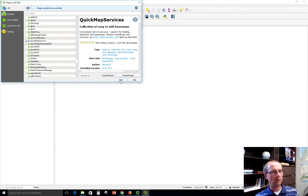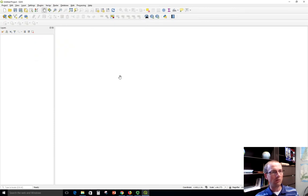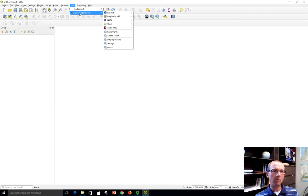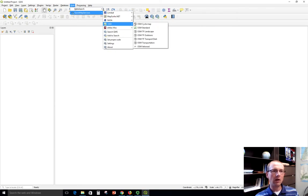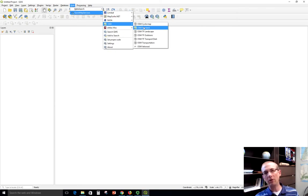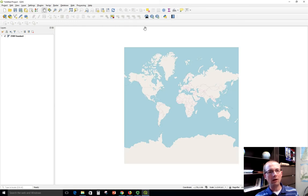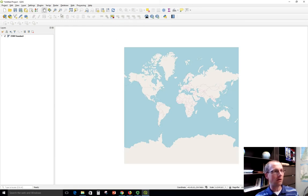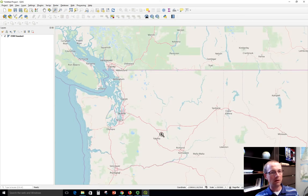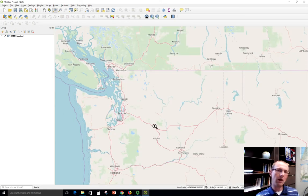Now that it's installed, over here in this web menu I should now see Quick Map Services, and I can go down to OSM and choose several of the different OpenStreetMap styles to add into my map, and so now I have it there. I can zoom into that down pretty far. Might take a minute or two to show in your browser.